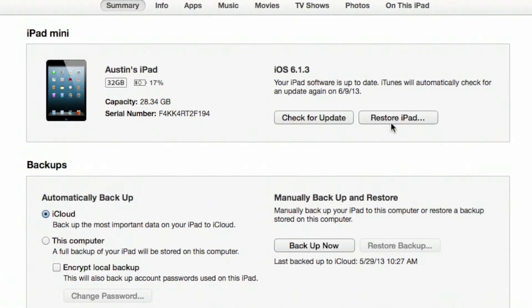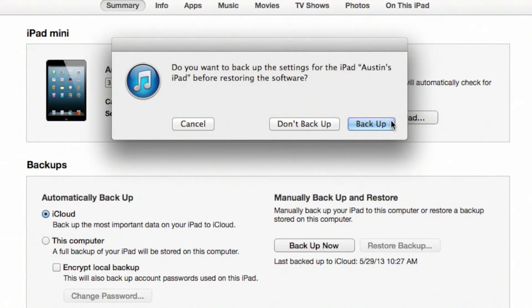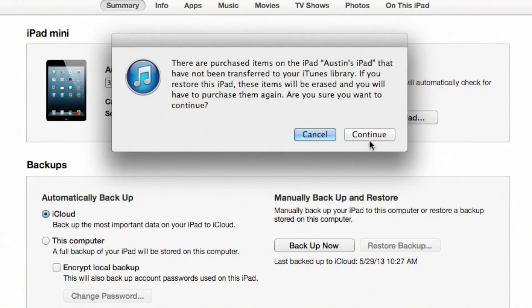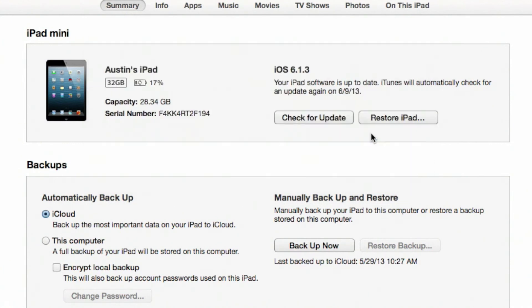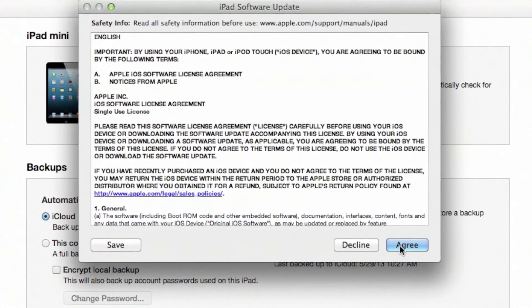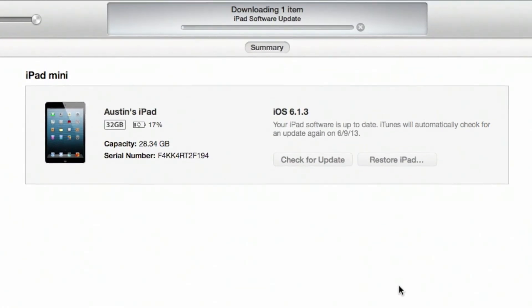On this screen, you're going to see a few different options, including check for update and restore your iPad. Back up your stuff prior to clicking on restore iPad. This process might take about five to ten minutes. If you still have issues with a restore iPad, I would recommend bringing it into an Apple service provider.